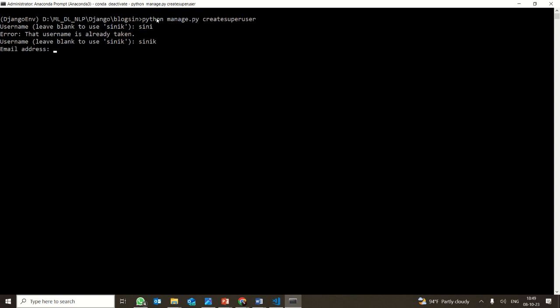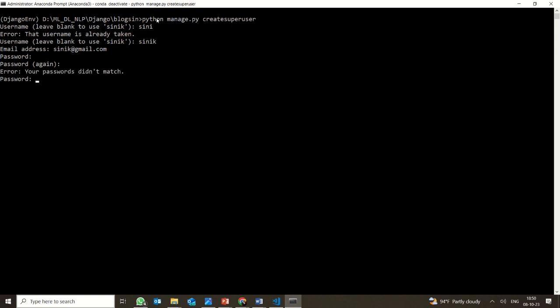Now it is asking for an email address, so I am providing an email address. Then it is asking for a password, which I will enter. It will then ask me to confirm the password again.